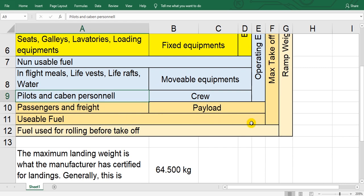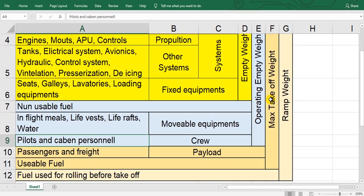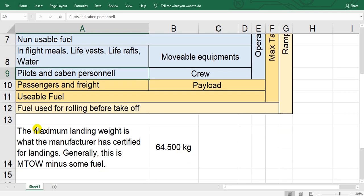Usable fuel. Add all this gives you maximum takeoff weight. If you add the fuel used for rolling before takeoff, means taxiing, add all means ramp weight. This is maximum ramp weight.